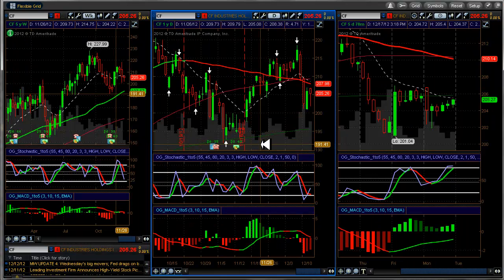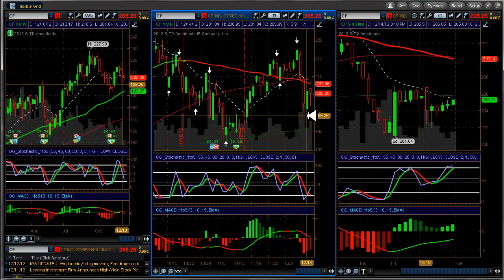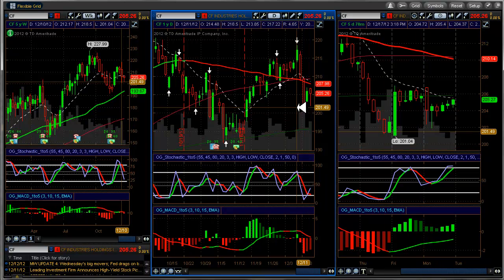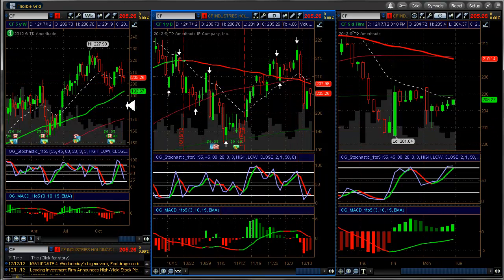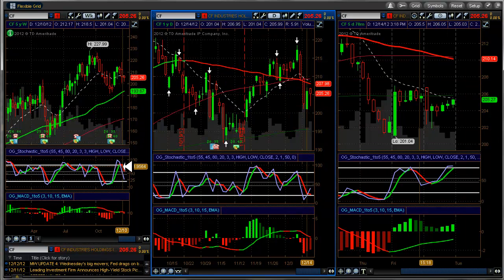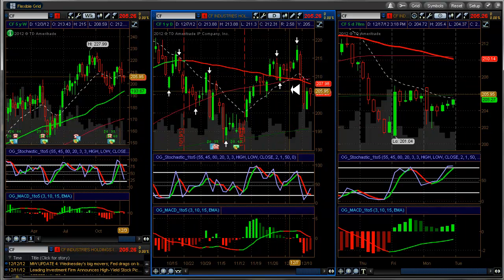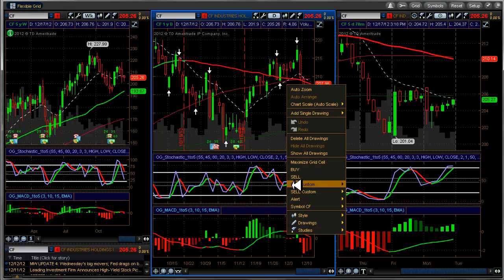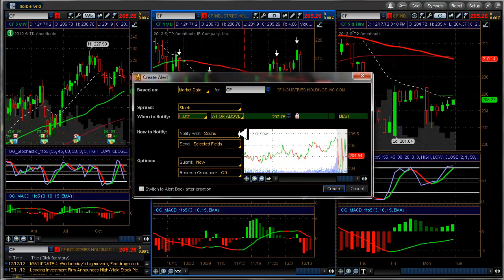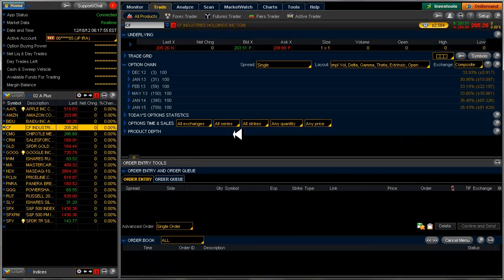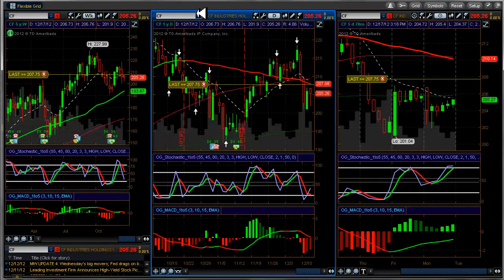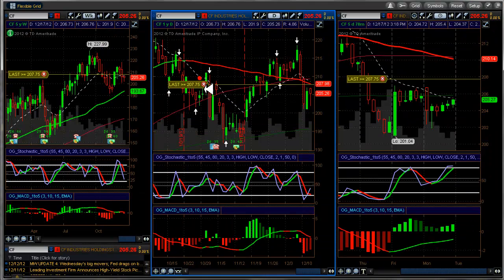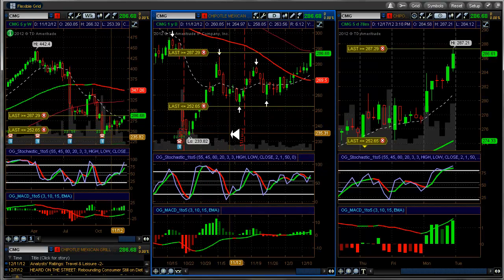CF, one of the three C's. We might have a long trade setting up here. I'm going to put an alert on this just in case it comes up this morning. I'll just leave it right there. That looks good to me.